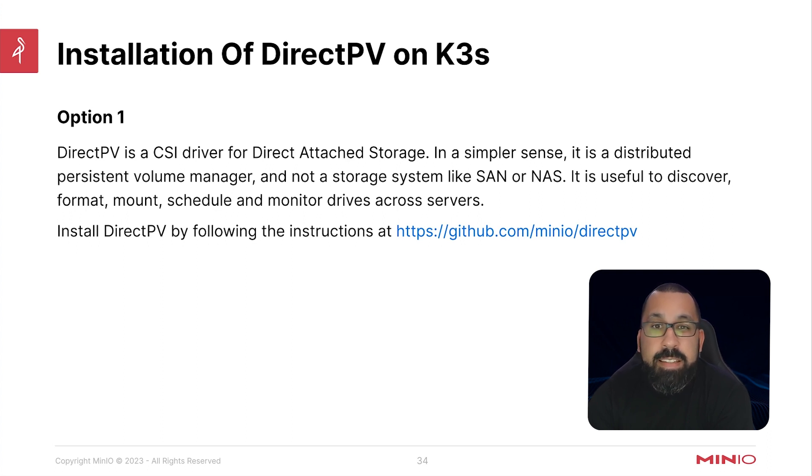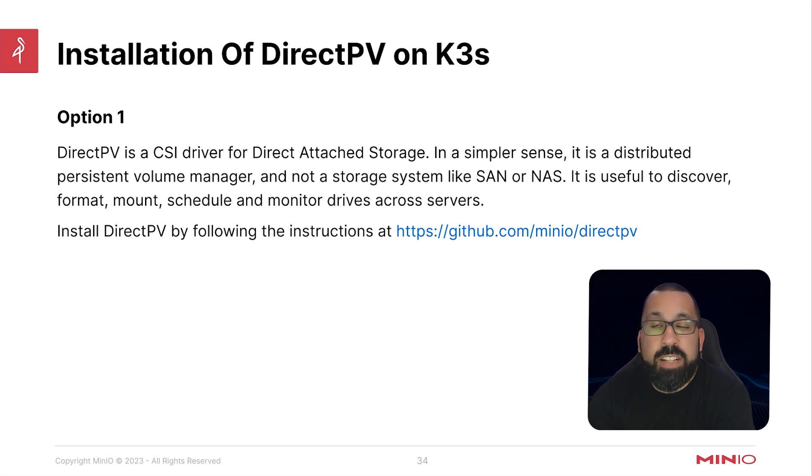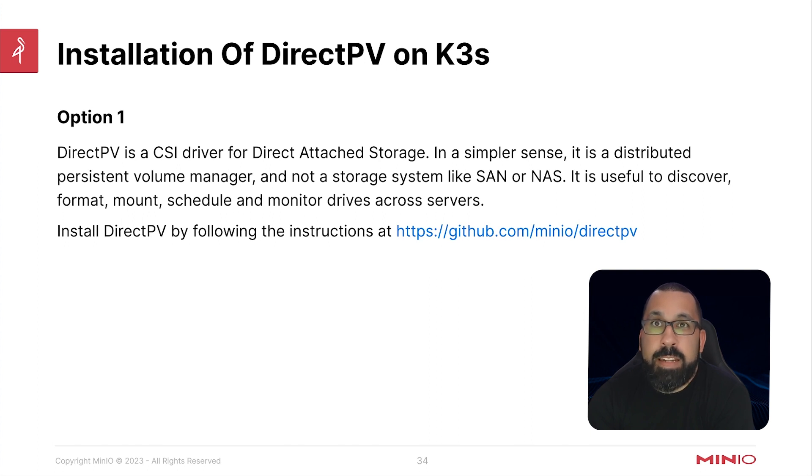DirectPV is a CSI driver for direct attached storage. Essentially it can grab natively attached block devices on your system and be able to pull those in and directly manage those for storing your MinAo artifacts on.